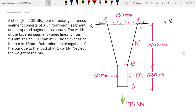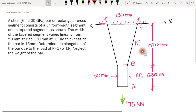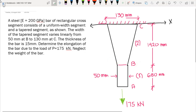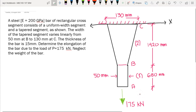We have an example here for the deformation of a member. We have a steel, so the modulus of elasticity is 200 gigapascals. We have a rectangular cross-section with a uniform width segment — that is segment 1 — and a tapered segment, segment 2, that varies linearly from 50 mm at point B to 130 mm at point C. The thickness of the bar is 15 mm. We need to determine the elongation of the bar due to the load of 175 kN, neglecting the weight of the bar.